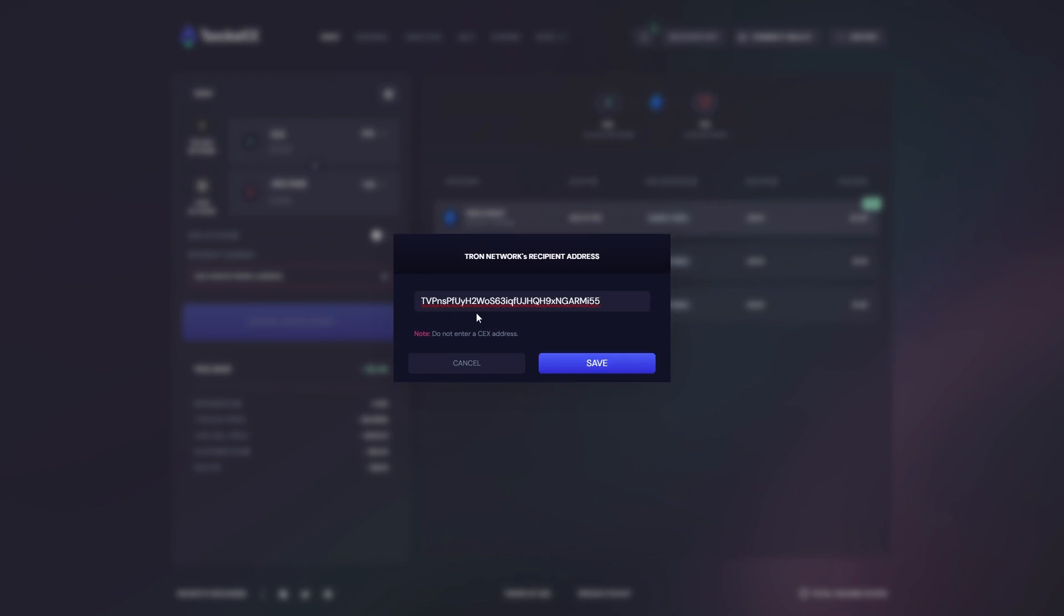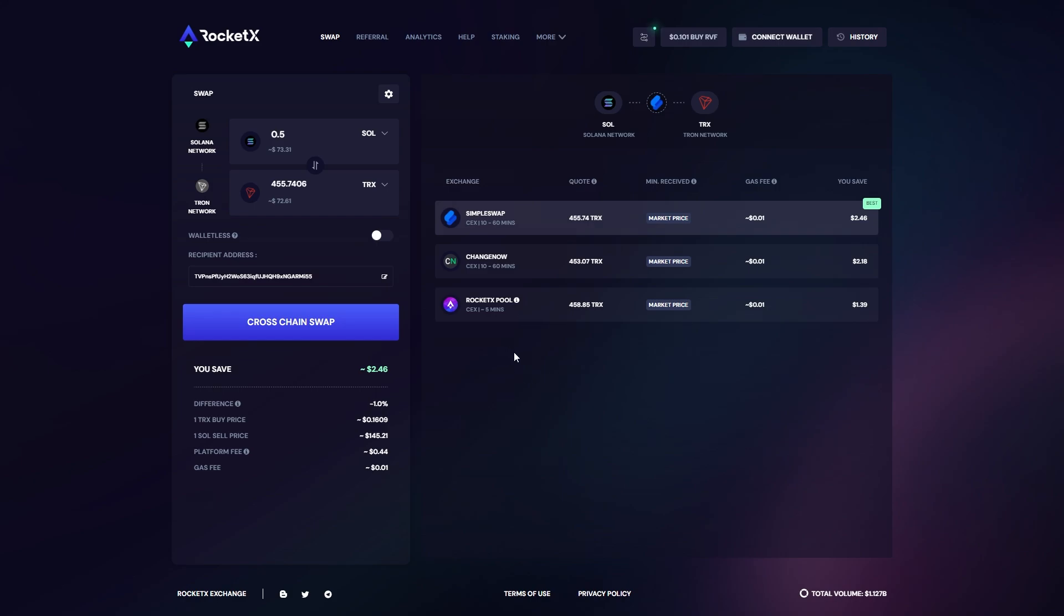So we can click on it, we can paste in the address that the bot gave us and we can click save. From there all you need to do is connect your wallet and you can swap it.